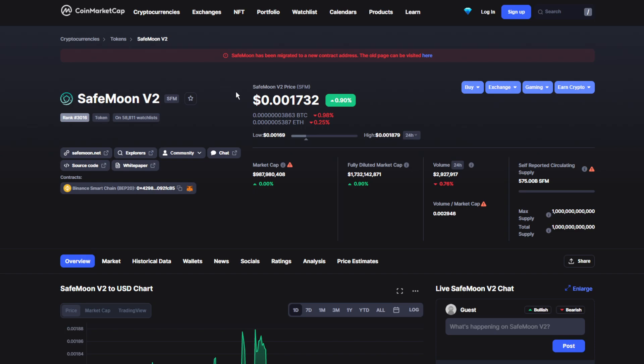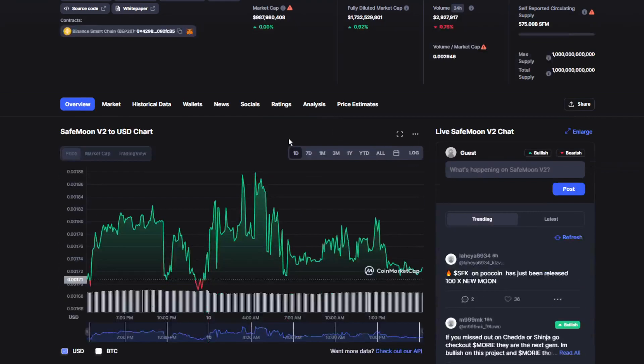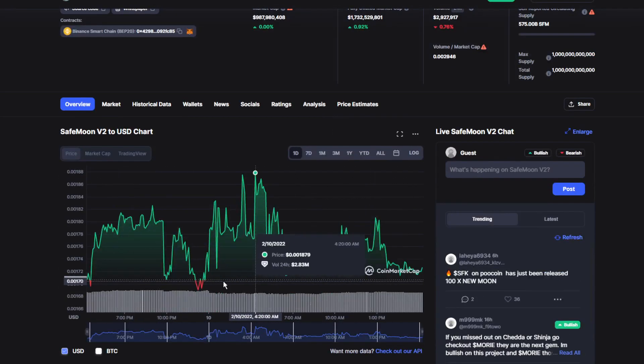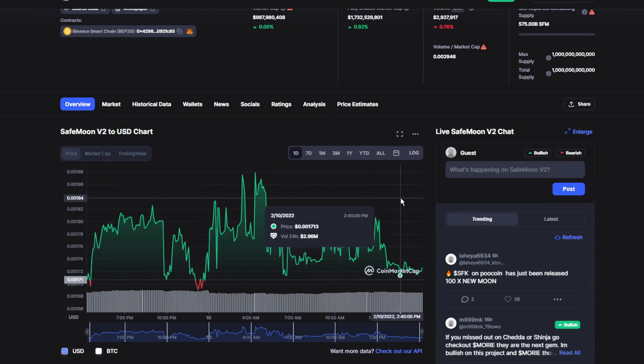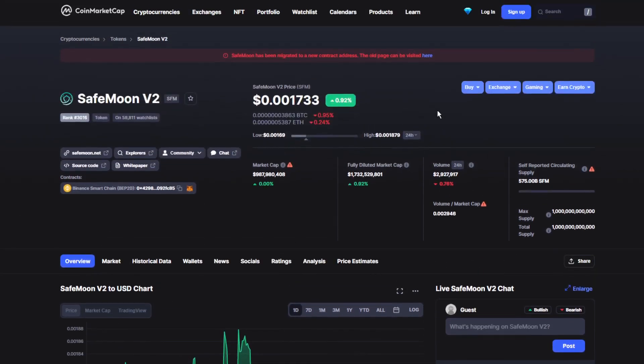Today's price for SafeMoon V2 is $0.001730, which is up by 0.92%, which is actually not bad at all. It's been doing really good for the past couple of days, mostly in the green. There are a couple dips in the red, but that doesn't affect the coin at all.